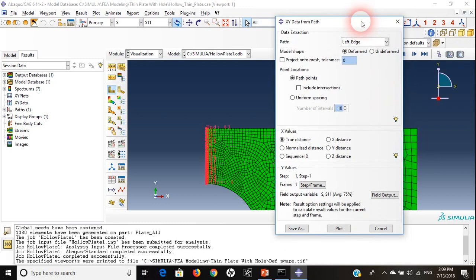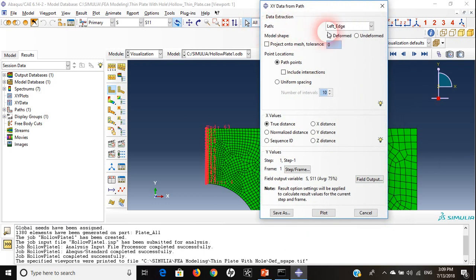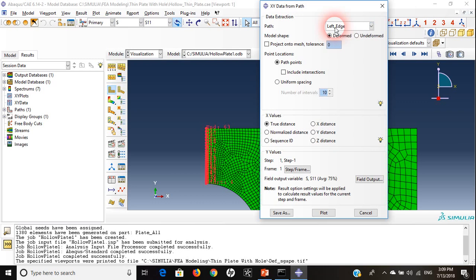The source of my data will be the path, I will say continue. I can see in path there is something called left edge which is the path I created just right now. This will be the source of my data, it's my X axis.